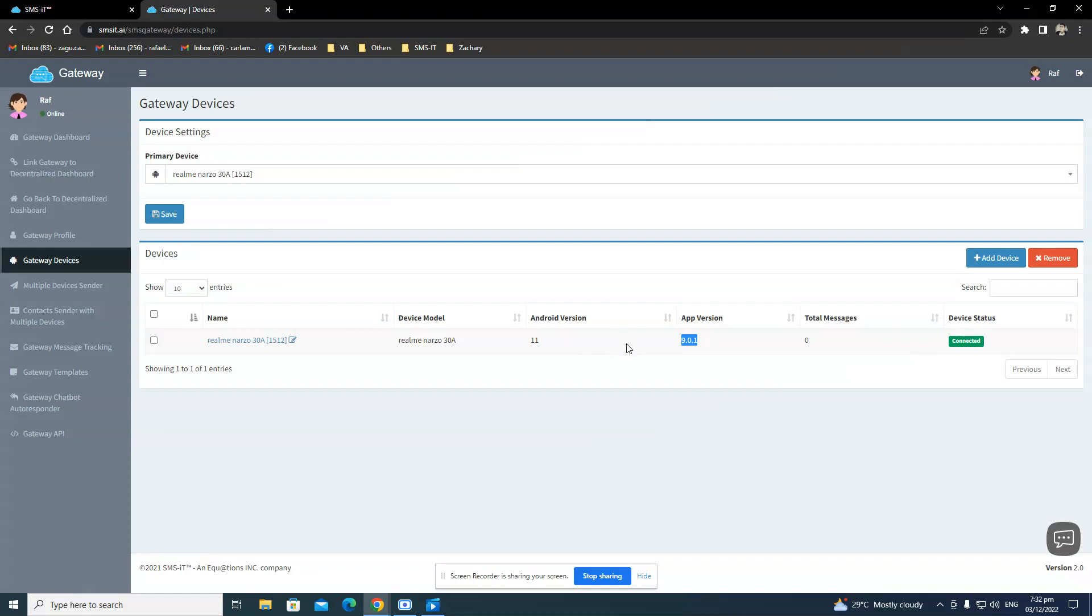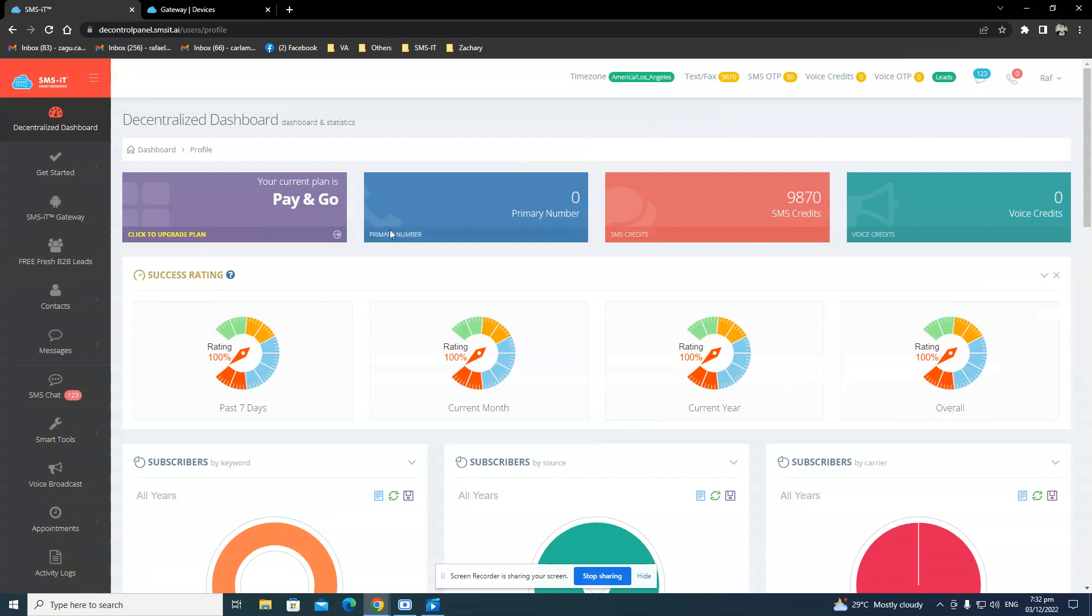And that's it. That's how you connect your phone. But it's not done yet. You have to connect your phone number, SIM card phone number of that Android phone. And that way, you would have a primary number here.